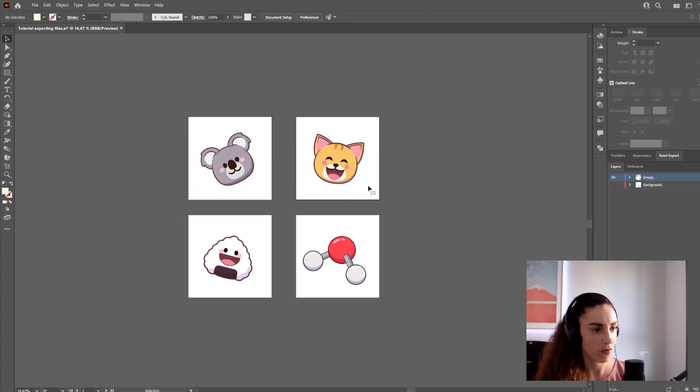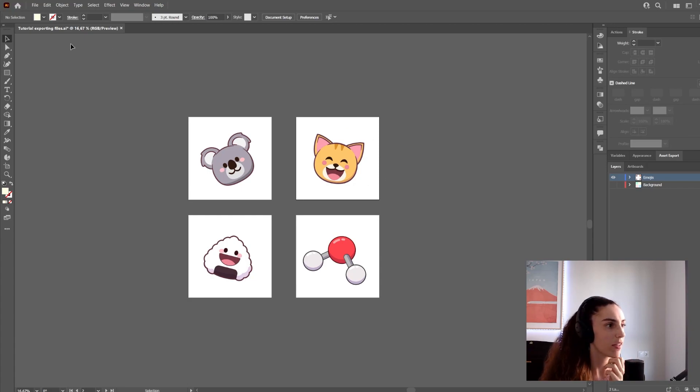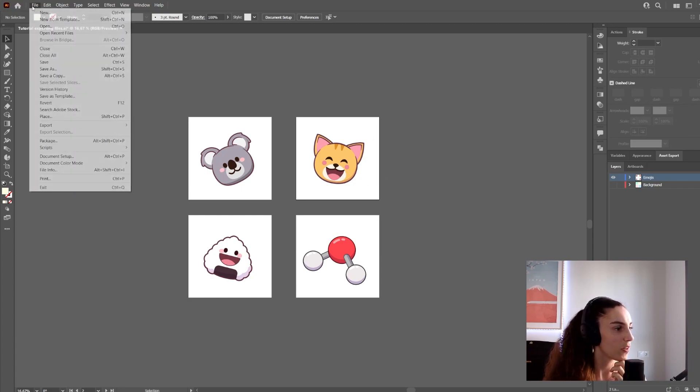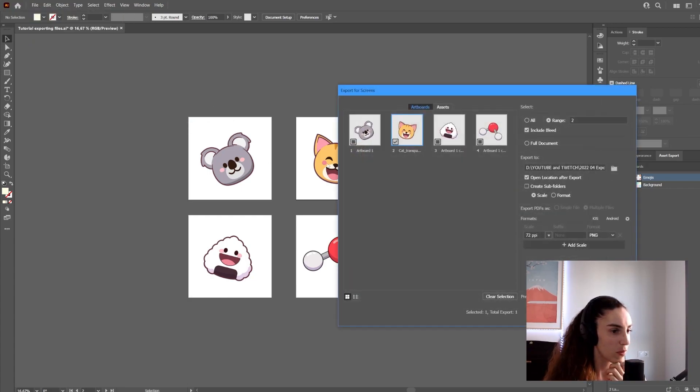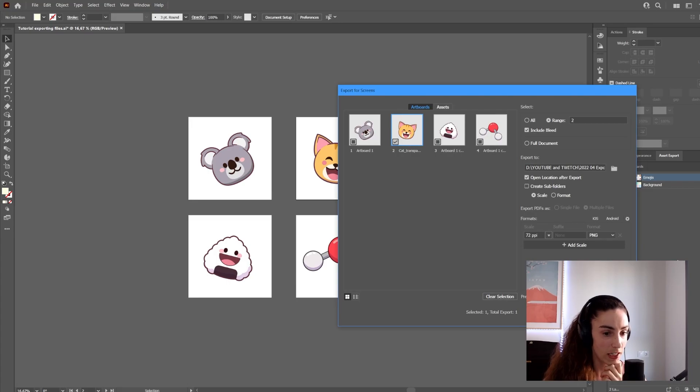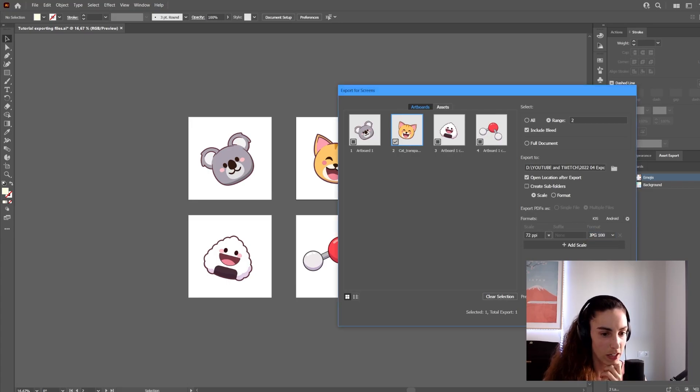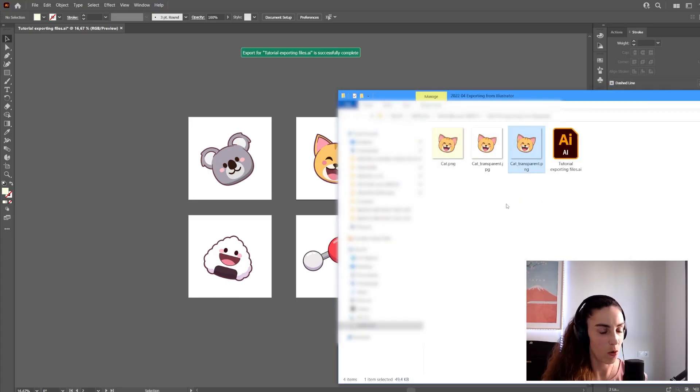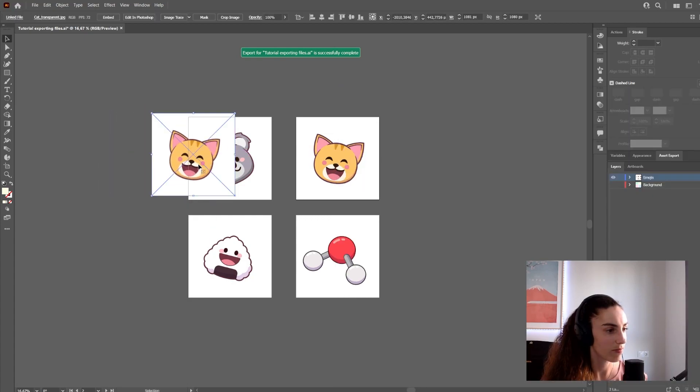This only works for PNG, not for JPEG. If I export this again as JPEG, even if it has no background, it will give me a white background, as you can see.